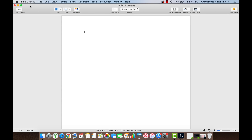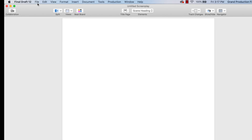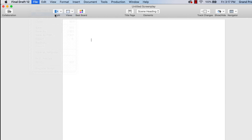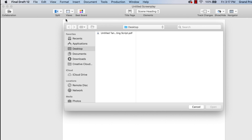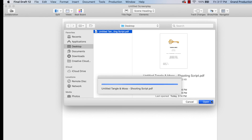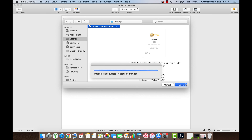To import this PDF into Final Draft, go to the File menu and choose Open. Locate the PDF to import from your files, then select Open again. The PDF imports into Final Draft.